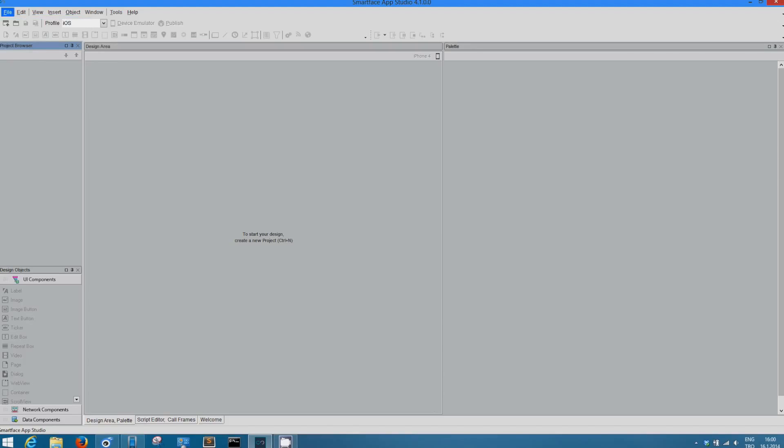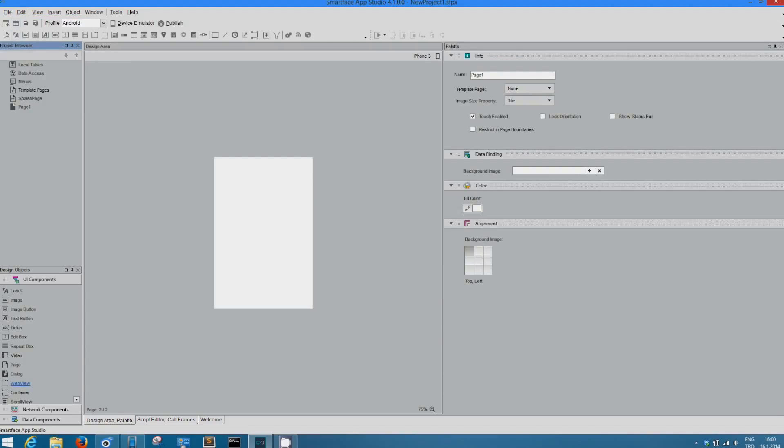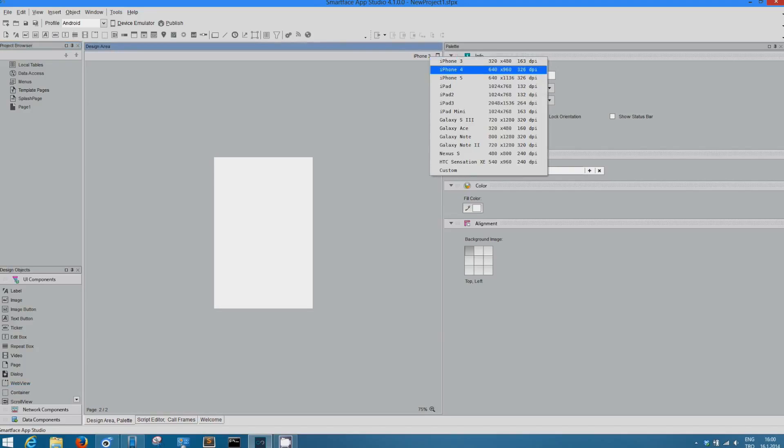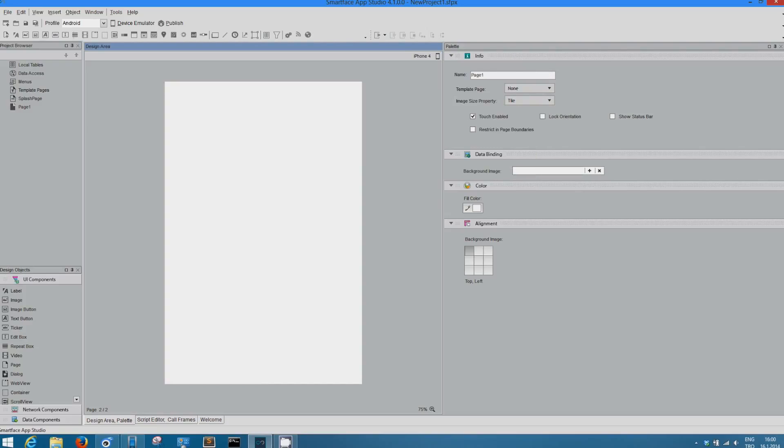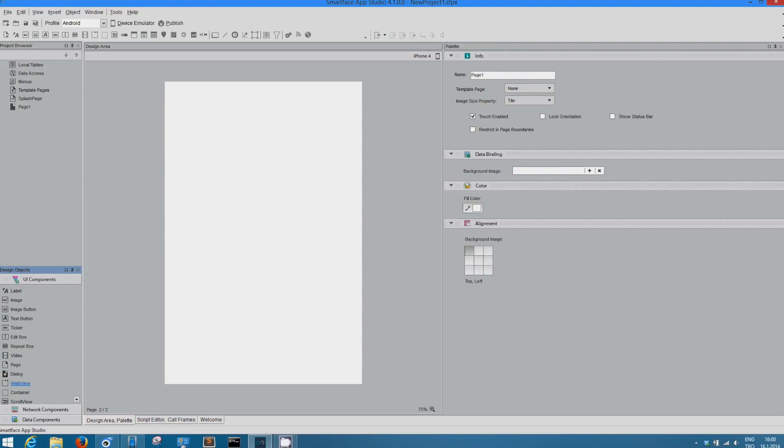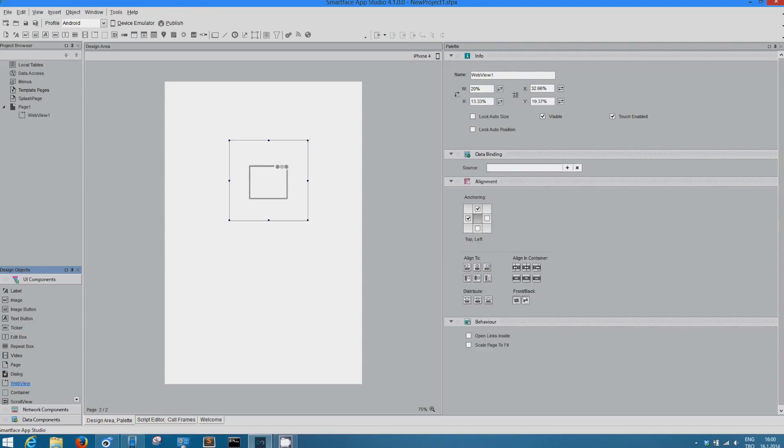Let's start opening a new project. This project, we're going to use WebView component. Before using that, let's customize our screen resolution. Let's make it for iPhone 4 for example here. And here, let's choose WebView component. Just drag it from design objects into the design area. That's it.